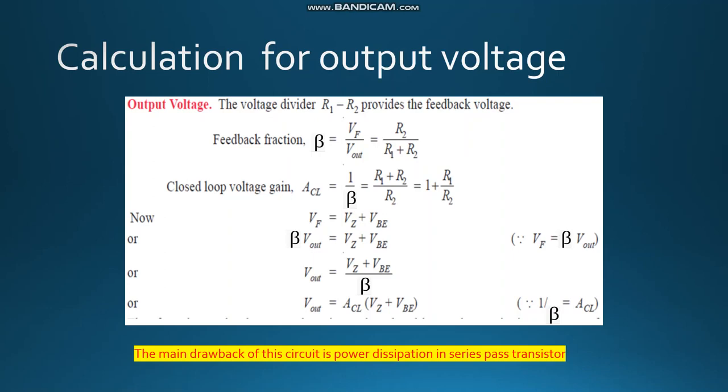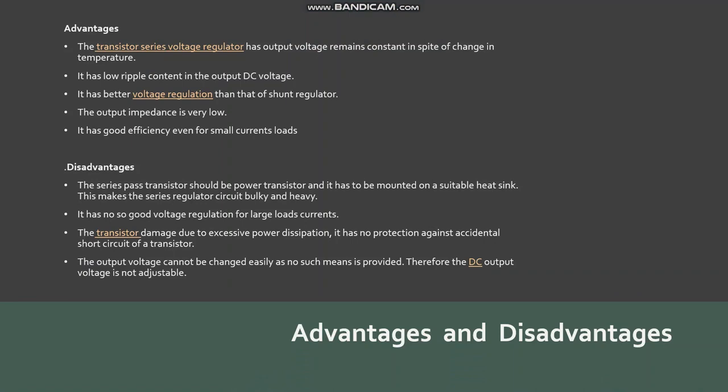The main drawback of this circuit is the power dissipation in the series pass transistor. Now we see the advantages and disadvantages of the transistorized regulator. The advantages are: the output voltage remains constant in spite of changes in temperature; it has low ripple content in the DC output voltage; it has better voltage regulation than the shunt regulator, i.e. the zener regulator; and the output impedance is very low.